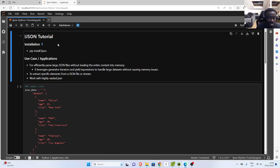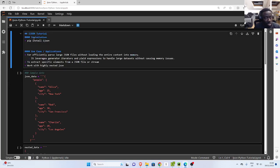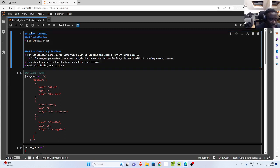All right, so welcome back again. My name is Jesse, and in this exercise tutorial, we're going to see another tool called iJSON, which is a very nice and powerful tool in case you want to efficiently read large JSON files.